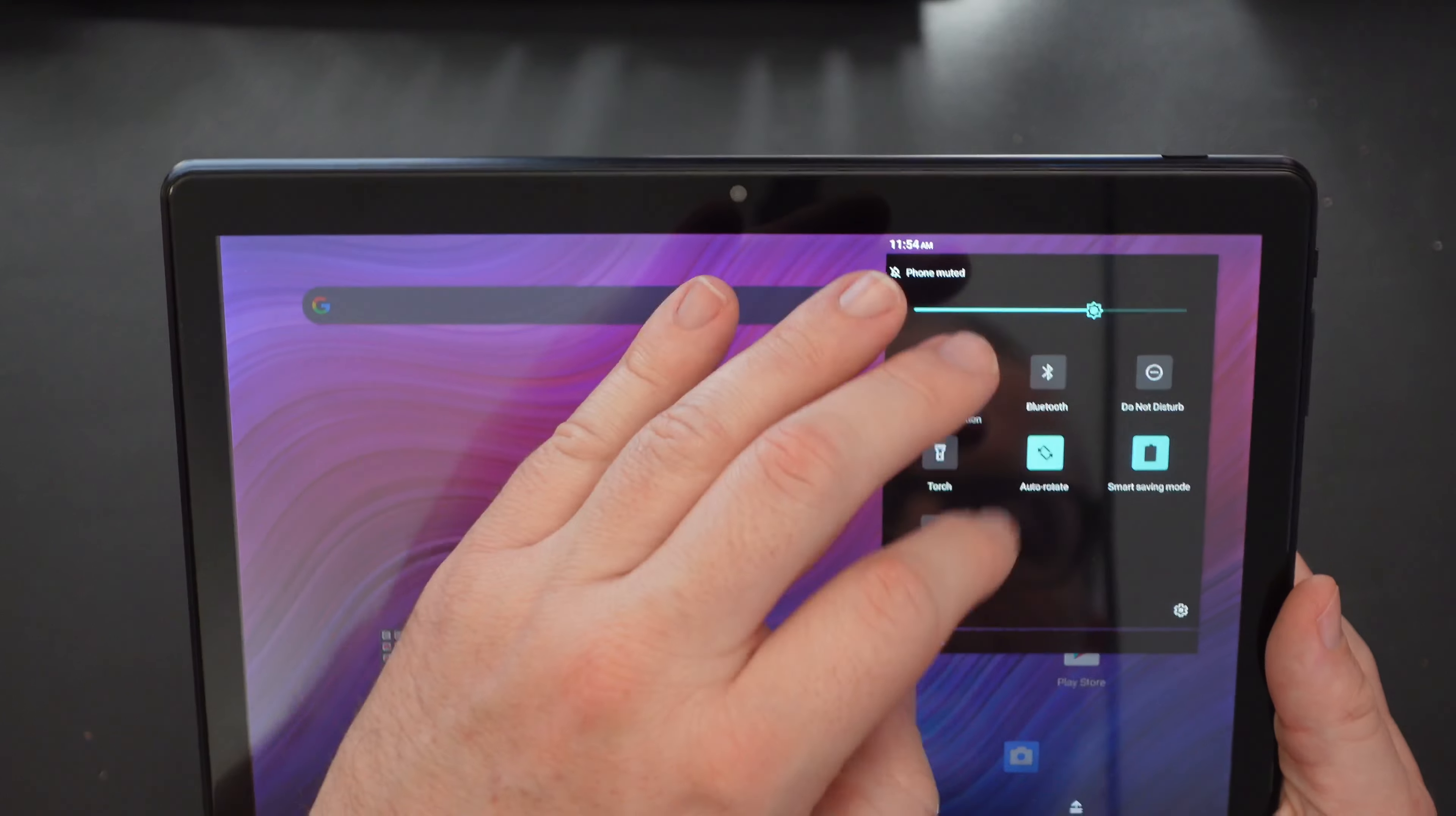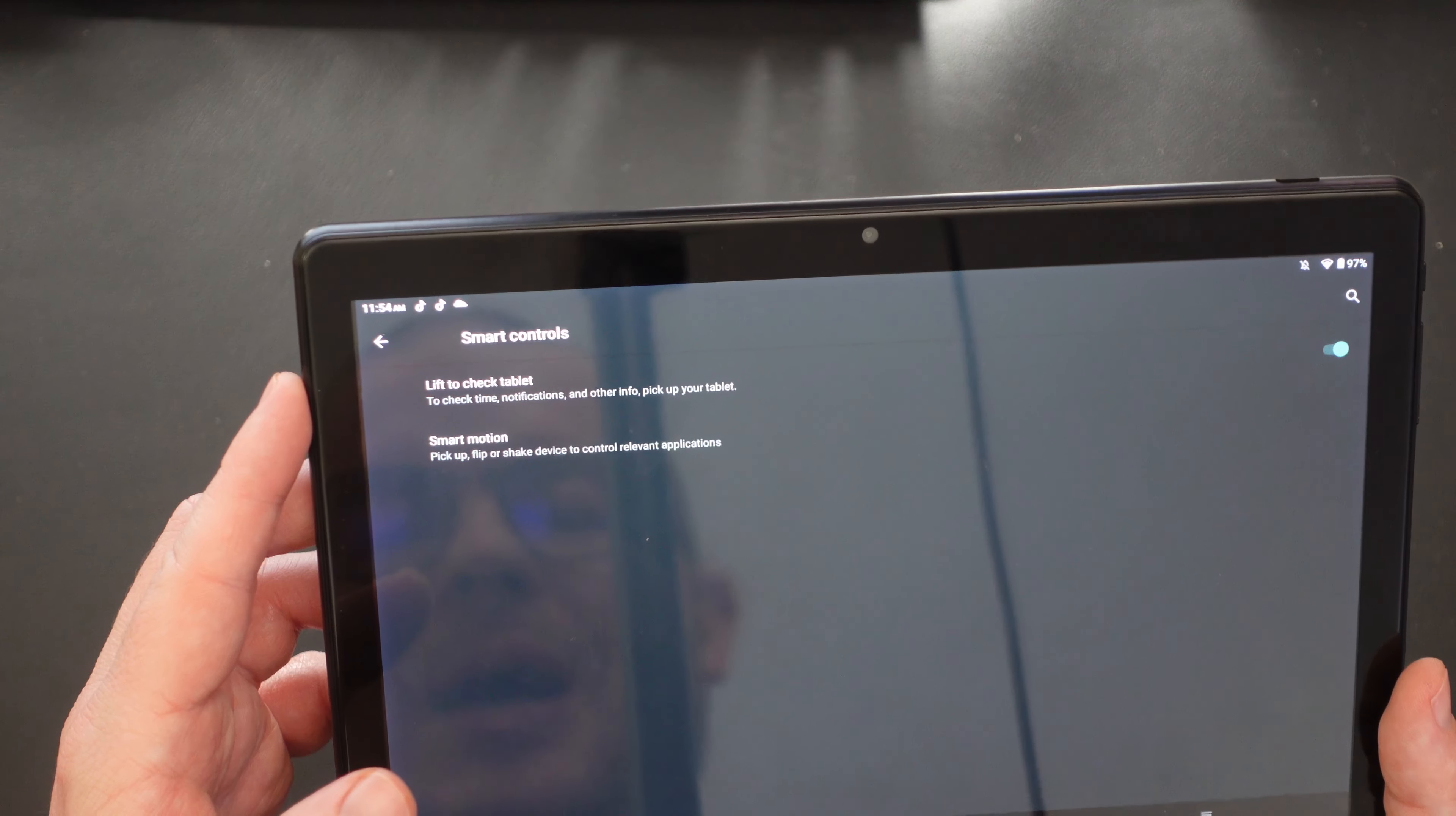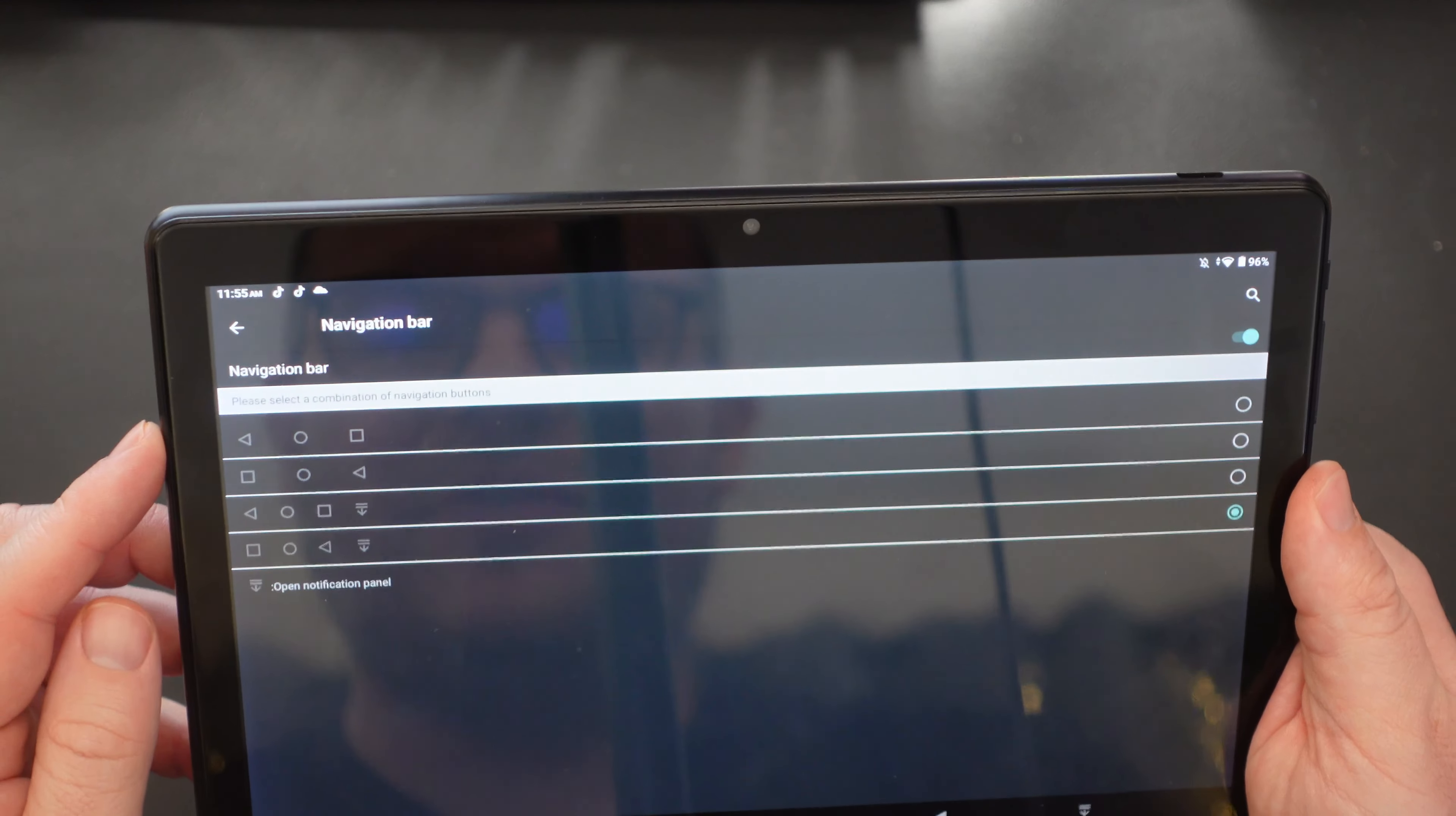I'll jump into here to the regular settings. You might notice that at the bottom here, I actually have a couple of different buttons. I was able to do that due to the fact that they have a little bit of customization built into this. So you can go into smart controls and you can turn on a couple of things here. You have a lift to check the tablet. So when you lift the tablet up, it'll show your time notifications and other info when you pick up the tablet, you can turn that on or off. You also have smart motion to pick up, flip or shake device to control relevant applications. So you can turn that on or off to do certain actions. And then if we go into settings and just type navigation, you're going to see you have the navigation bar.